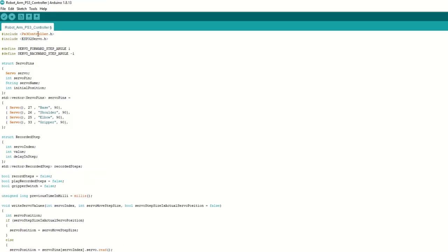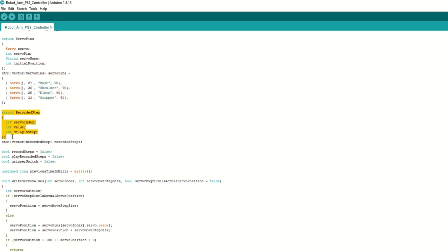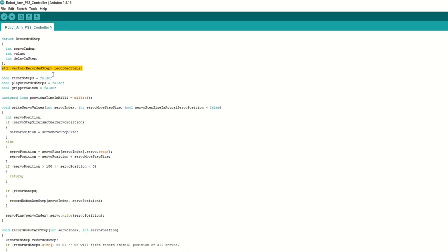Now we need to include the PS3 controller library. Also we need to include ESP32 servo library as well. We have defined servo forward step angle and backward step angle. We have created servo pin structure to store all servo details. We have defined pins for all 4 servo motors. If needed you can change it here. We have created array of recorded step structure to store the steps while recording. It will store servo index and value in it. We have declared variable to indicate if recording is going on or recording is being played. We have declared gripper switch to control the gripper servo.